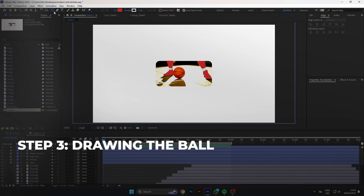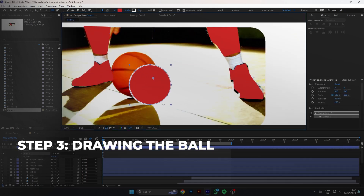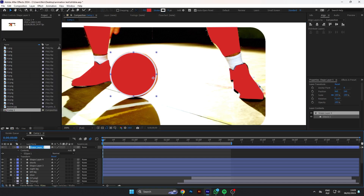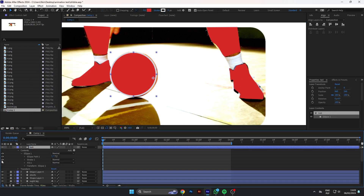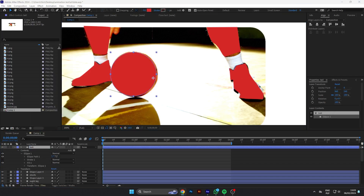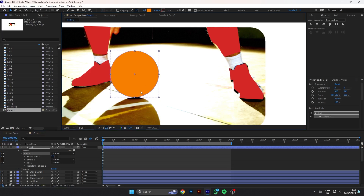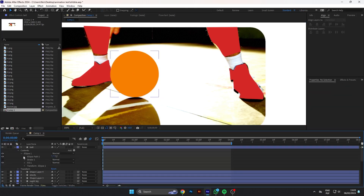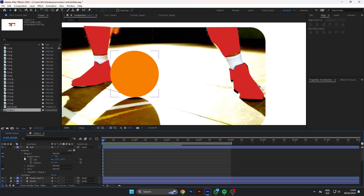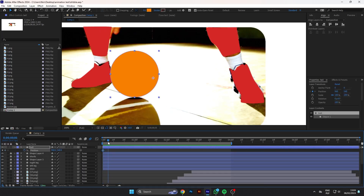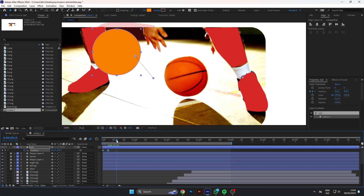Now let's draw the ball. This is the easiest part because we only need to animate its position and scale. For scale, we need to follow a perspective to give it a more realistic look. If the ball is bouncing near the back leg, we will make it smaller. If it's bouncing near the front leg, we will make it bigger. So easy.